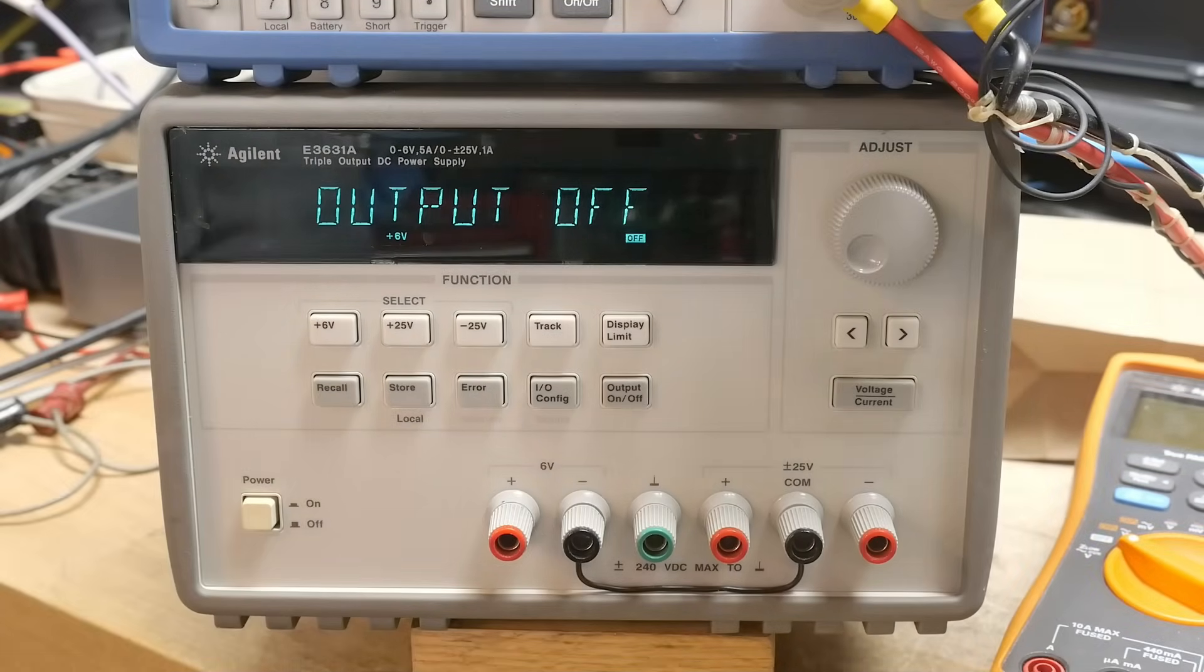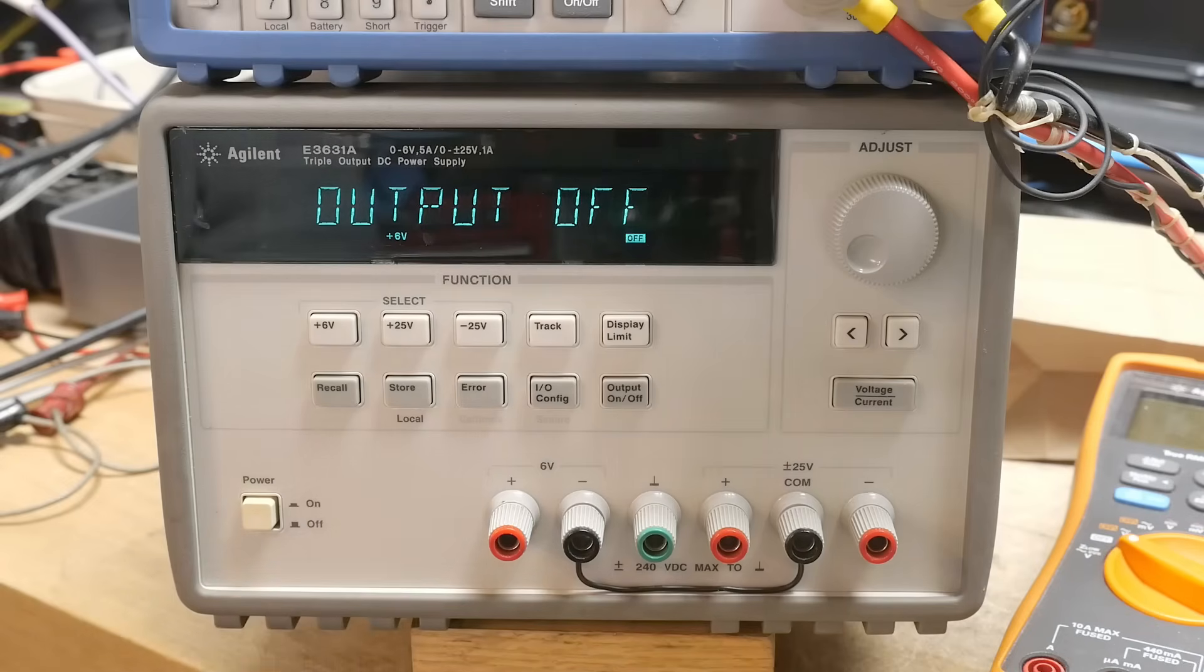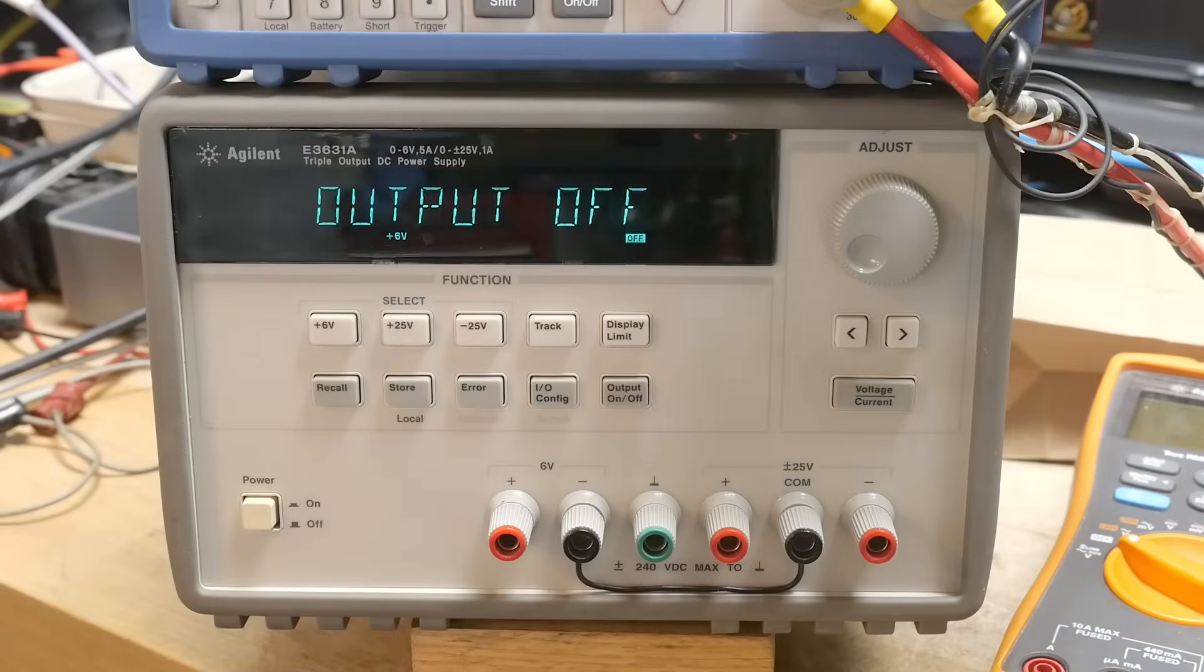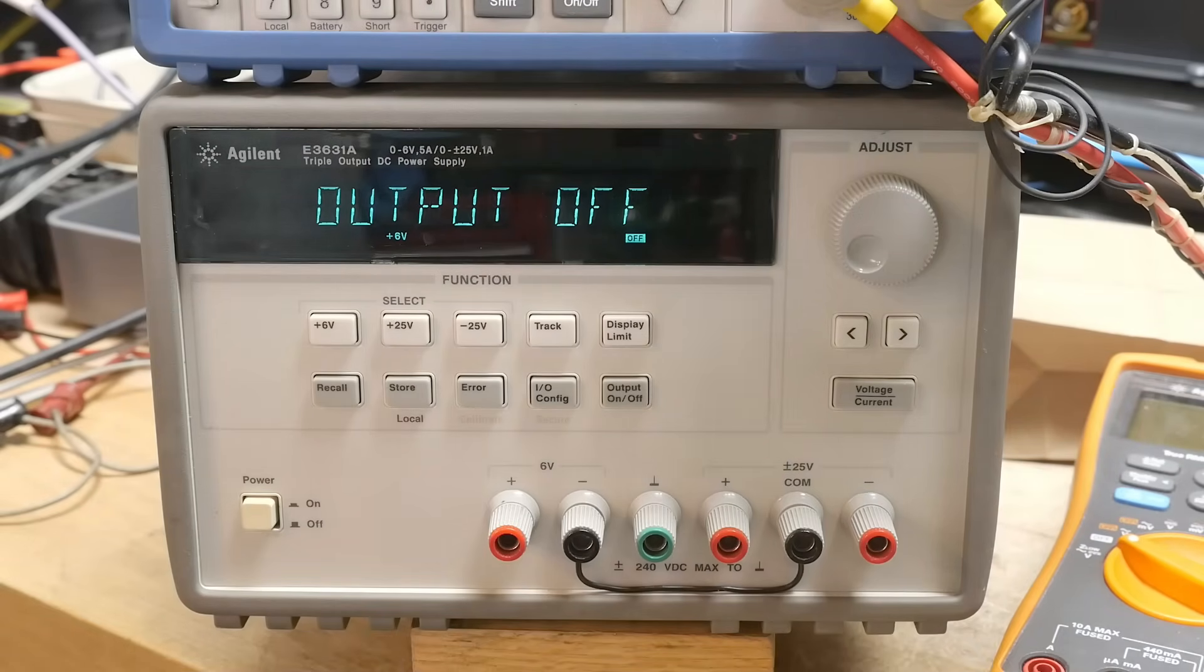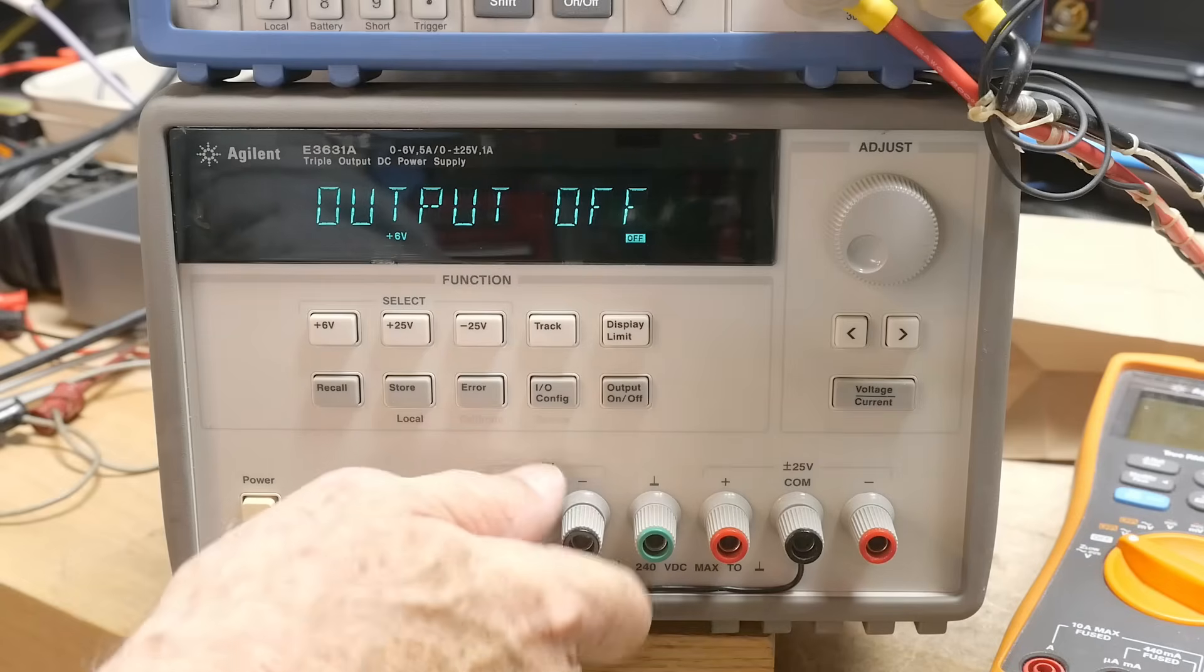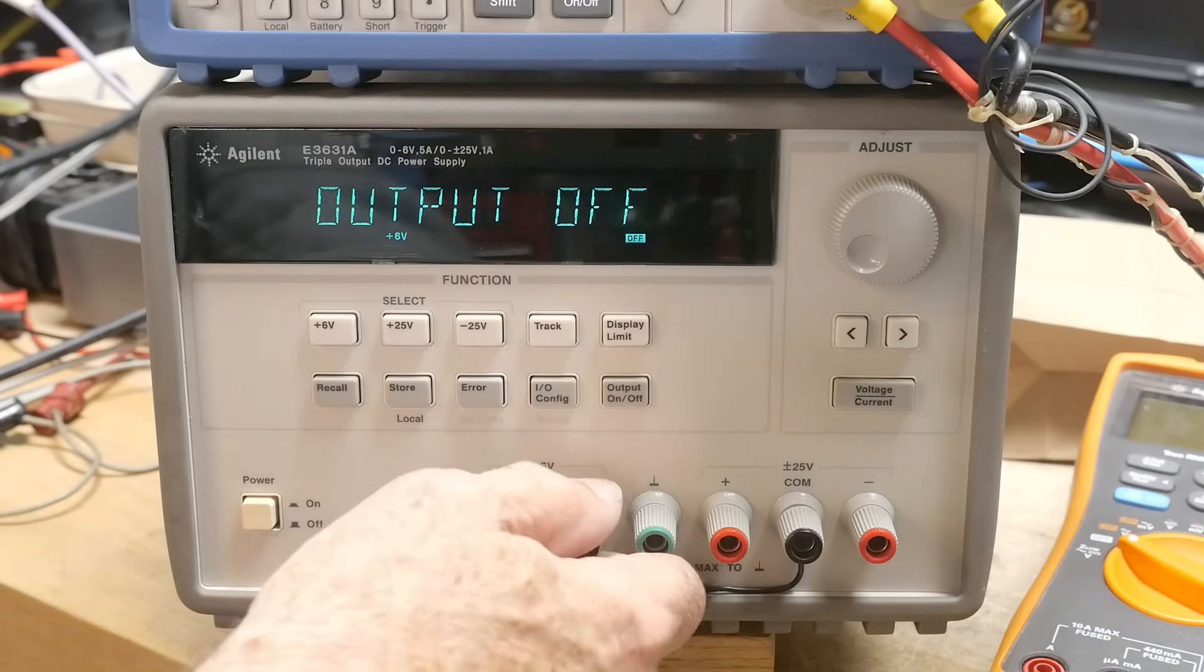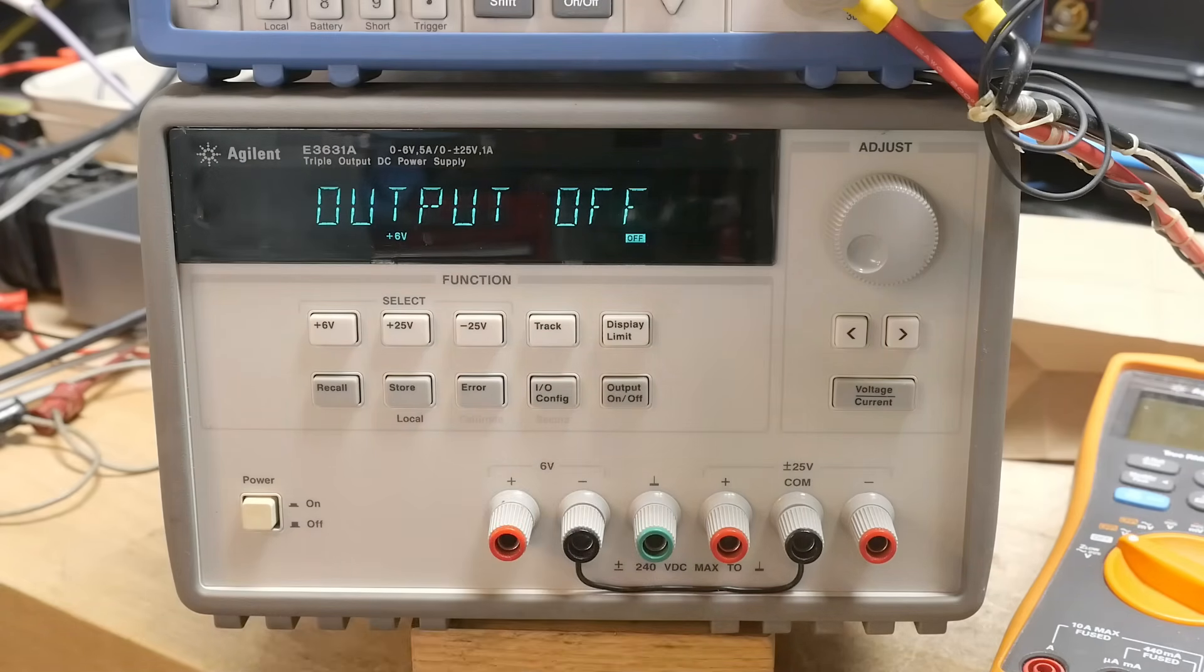We have an Agilent E3631A. I have a love-hate relationship with this thing. I've had it for a couple decades and I used it quite a bit, and then I got other things I liked better and this has been on the shelf just sitting there.